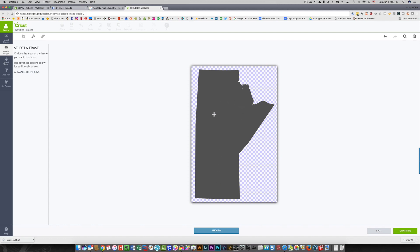I'm going to click continue. Now if you did still have other bits here that you don't want that are in gray, you can use the wand or the eraser to remove them.